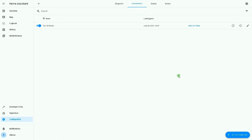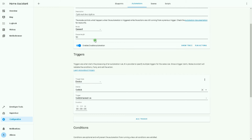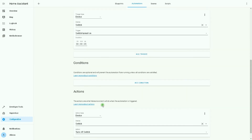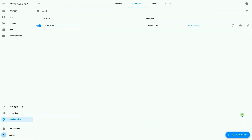Before creating the automation, I have already created a turn-off switch automation. After turning on the switch, I need an automation to turn it off. The mode is Queued, the trigger is a device switch — whenever the switch is turned on, after five seconds, the action is turning off the switch. Now let's go to the first example: turning on the switch every minute at 20 seconds.